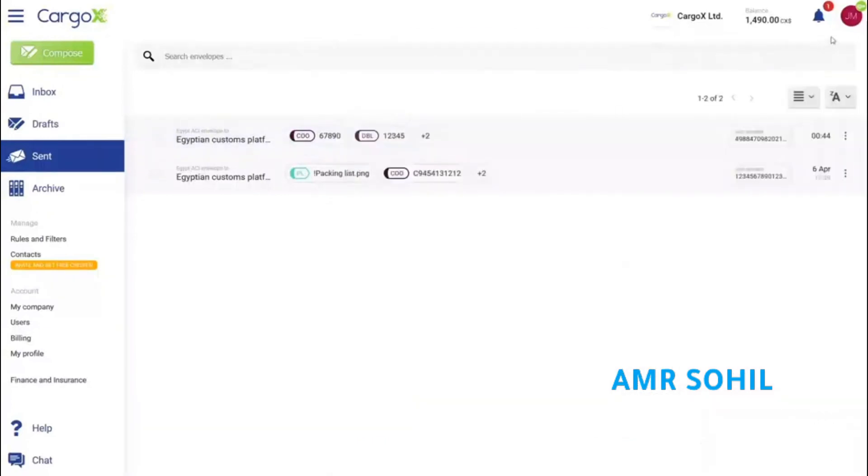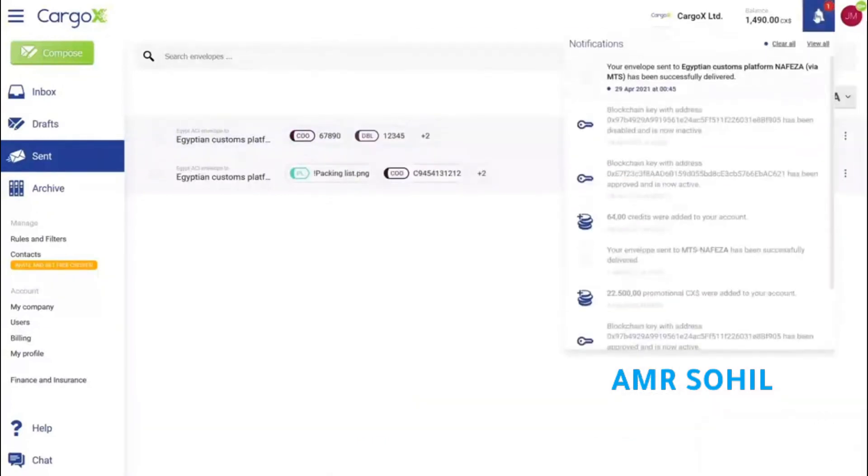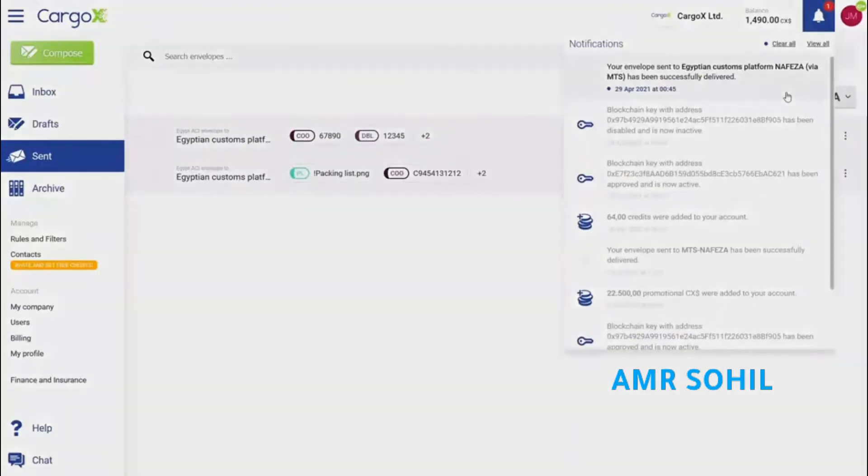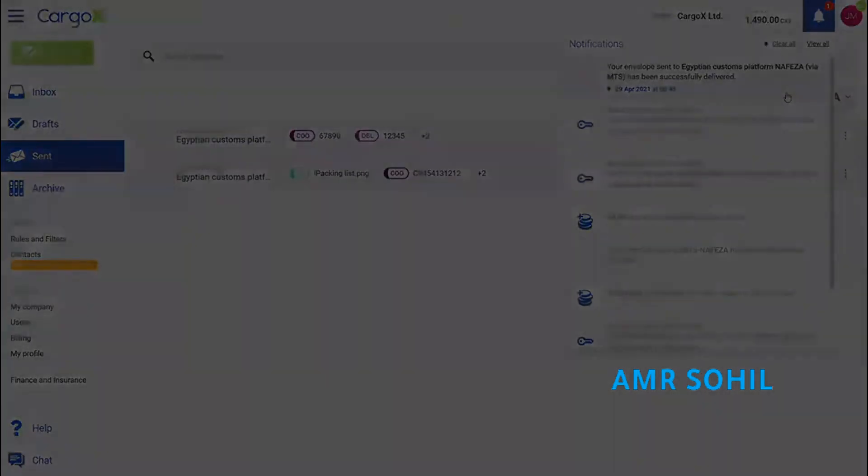Speed, safety, and cost savings are just some of the benefits that CargoX brings. Thank you for your attention.